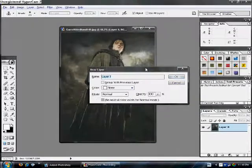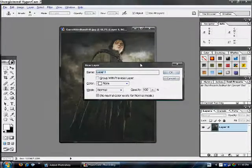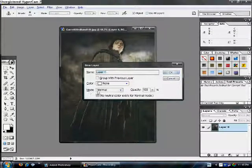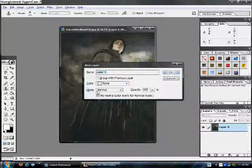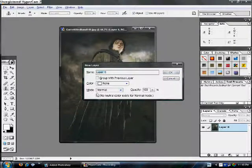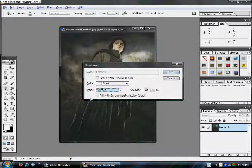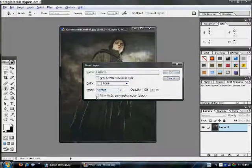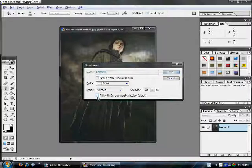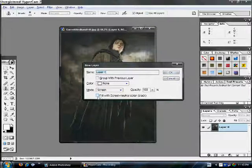Alright, you get this window. On this window, change the mode, right here, to screen. And you need to check this.